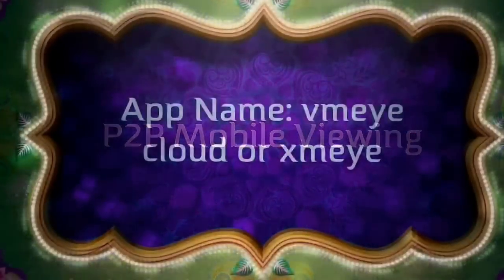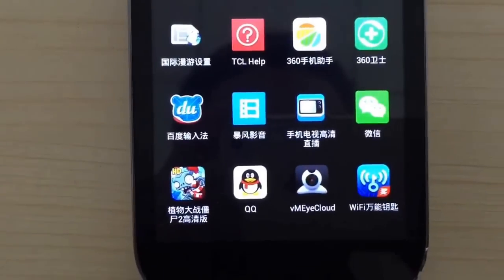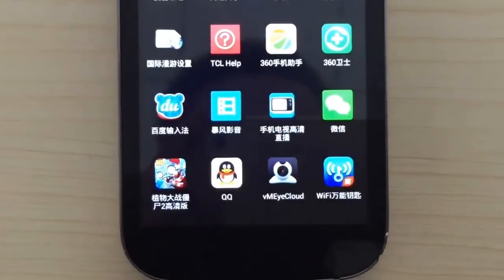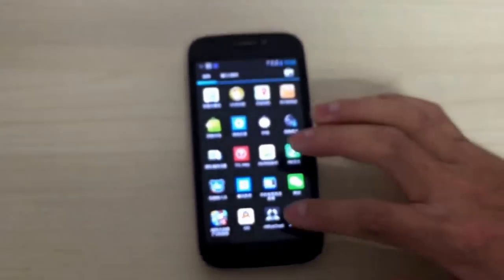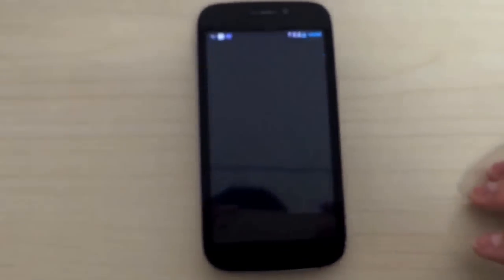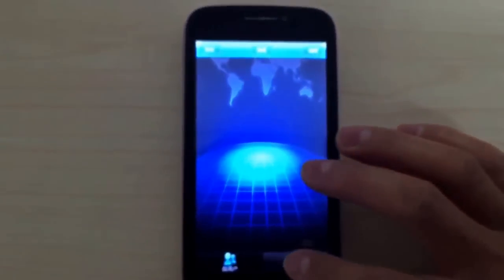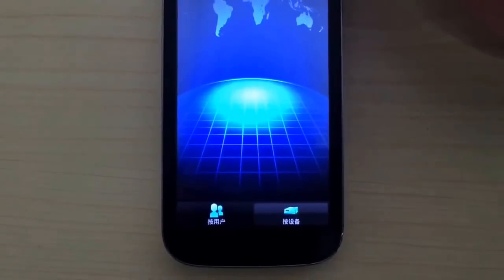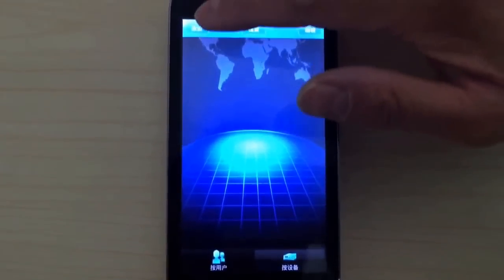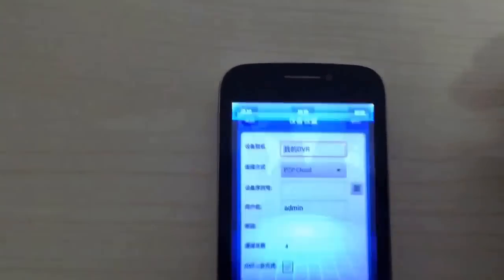The following steps show P2P mobile viewing. You can use your Android phone to view the camera. You need to download the app — the name is VMEYE or XMEYE.